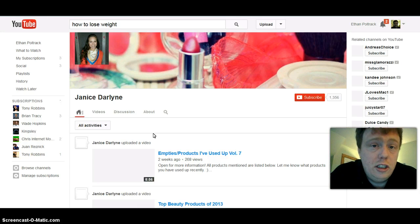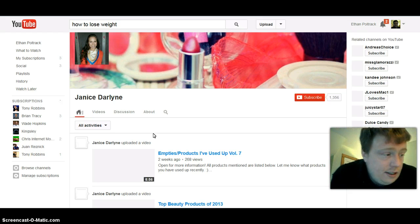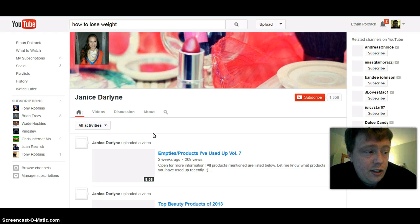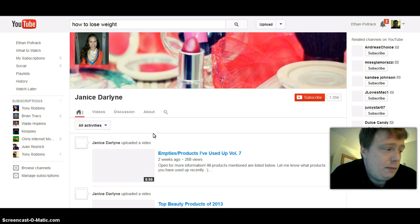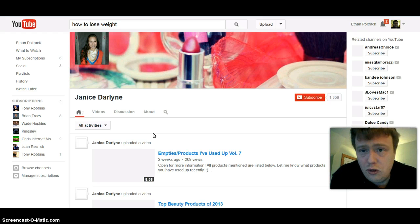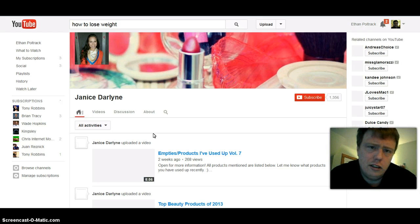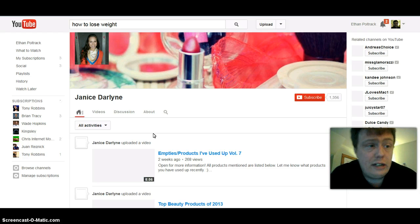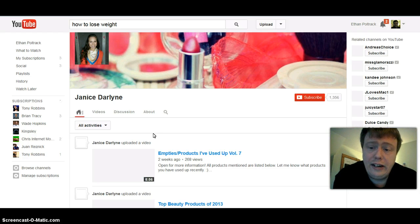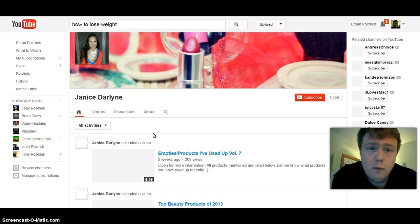YouTube has very good, targeted traffic. I don't think you'll get the same conversions as sitting in the organic Google search results, because people come to YouTube to watch videos, and there's a little more buying power in regular Google search. But conversions are still very good with YouTube traffic.